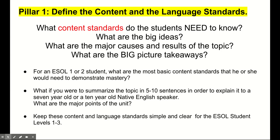For an ESOL level 1 or 2 student, we want to focus on the most basic content standards that he or she will need to demonstrate mastery. Imagine if you were to take the topic and summarize it in 5 to 10 sentences in order to explain it to a friend or a 7 or 10-year-old native English speaker — those would be the major points of the unit.